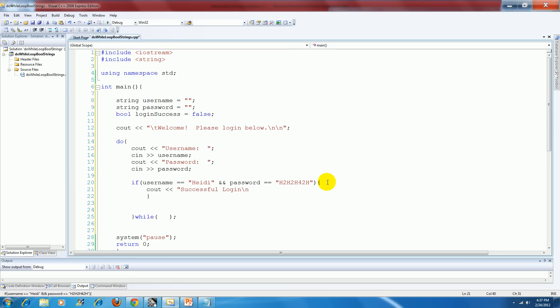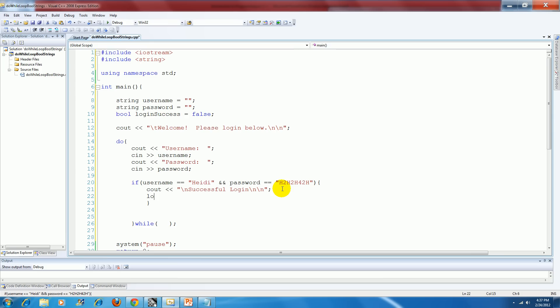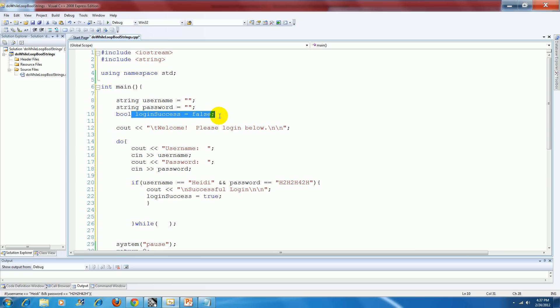But there's another thing that I want to make sure I do if the user did login successfully. I want to make sure that I change that flag value to login success. So they were able to login. I'm changing login success equal to true. Because by default I've got it set to false.